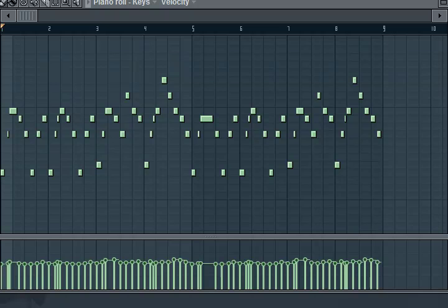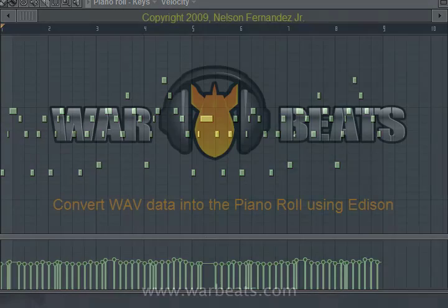So there you go — that's how you convert wave data into piano roll data. I hope you enjoyed it and can find some creative ways of using this to your advantage.